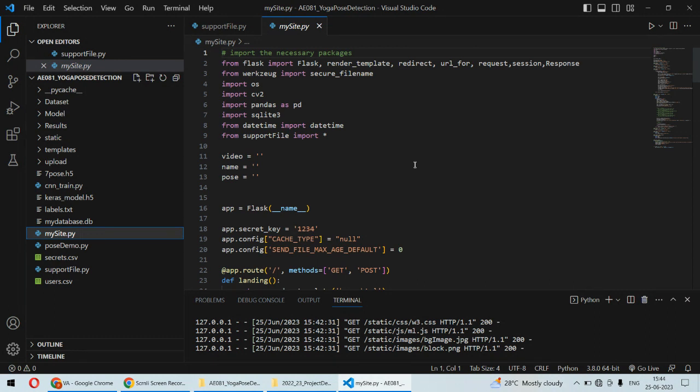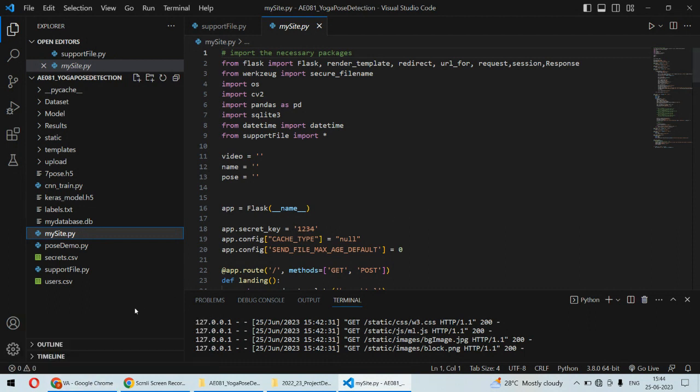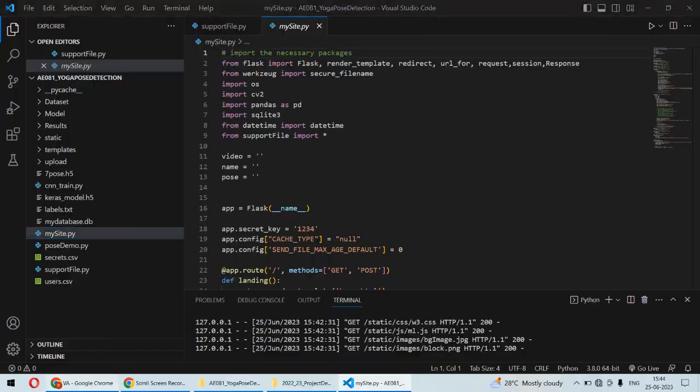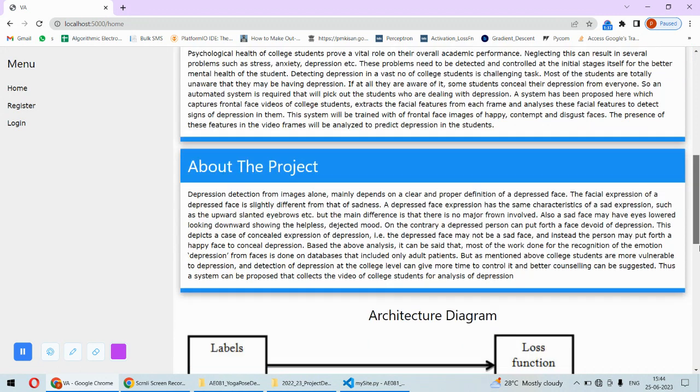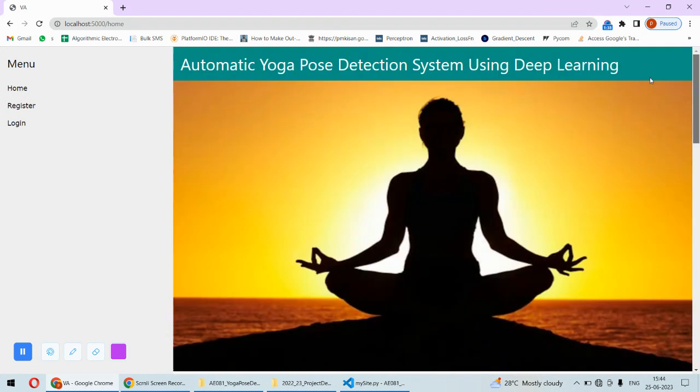For programming we are using Python as the programming language along with Flask framework and SQLite database. At the front end we are using HTML and CSS to create the web application. Once the project is running, you just hit localhost:5000 on Google Chrome and this basic page will open.